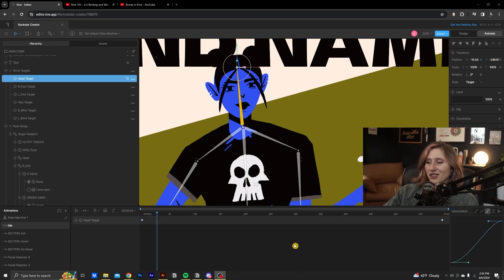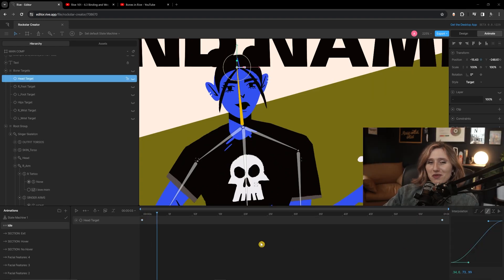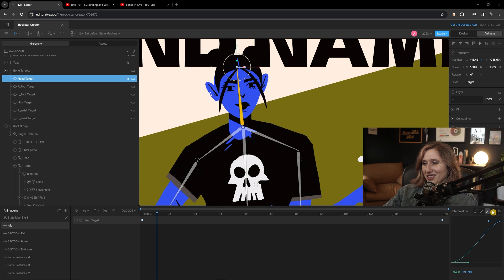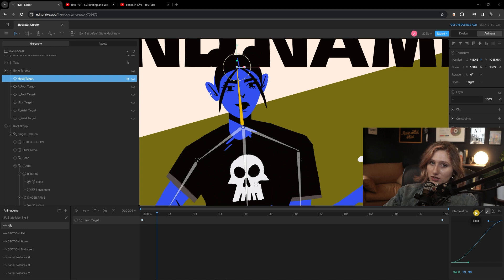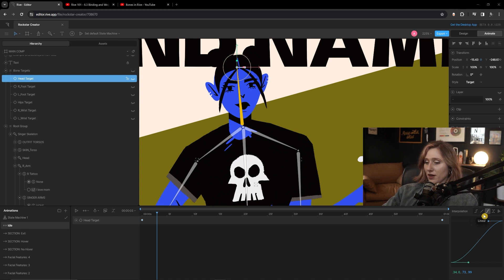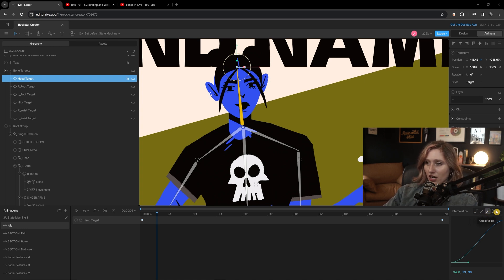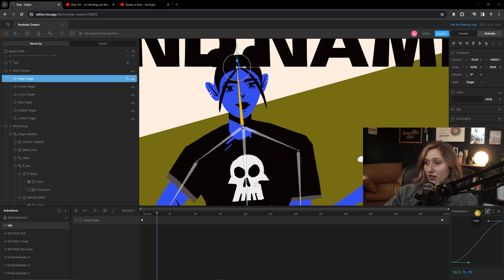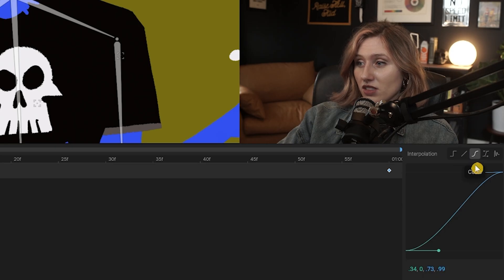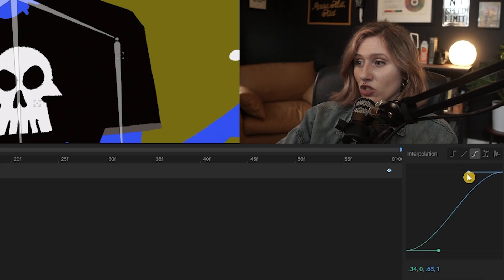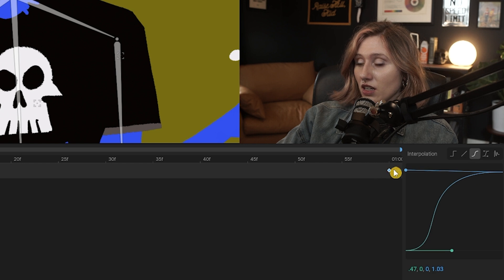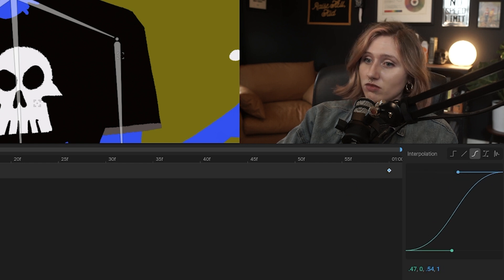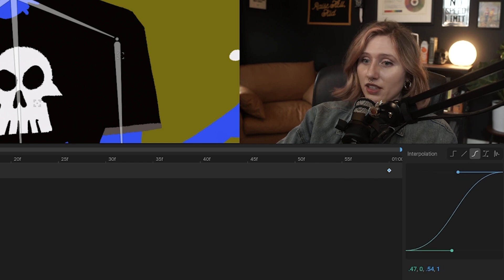Just realizing my face is covering up a very important part of the animation process with the interpolation settings down here. So similar to After Effects where you have your hold keyframes, linear, and cubic for easing and everything, you have different options down here to do that. And so for this, I definitely want to use cubic and to give it some easing so it doesn't feel so robotic. So we've got the head animated a little bit.